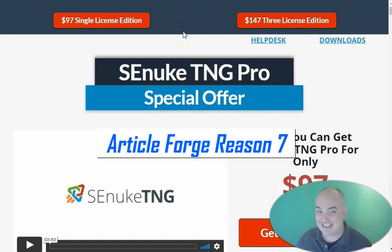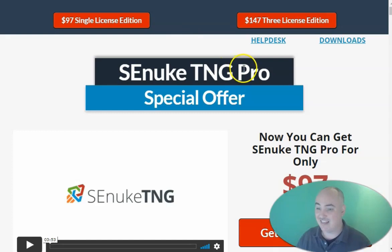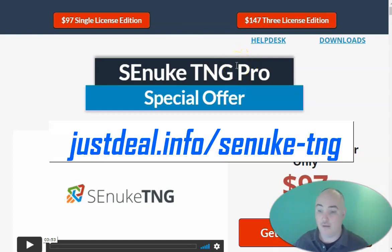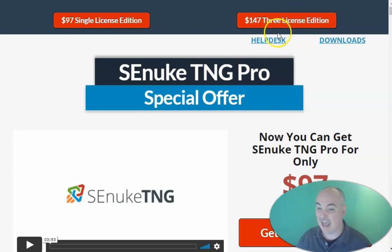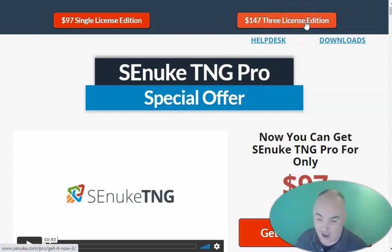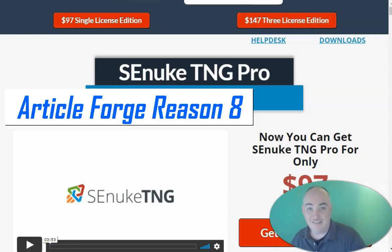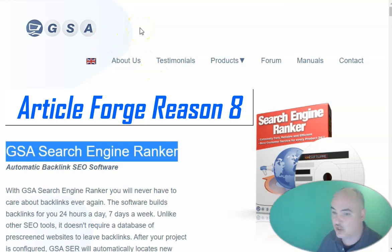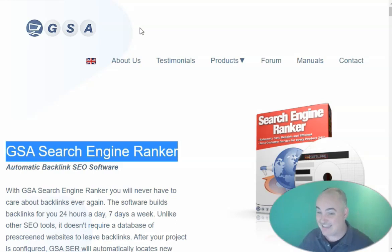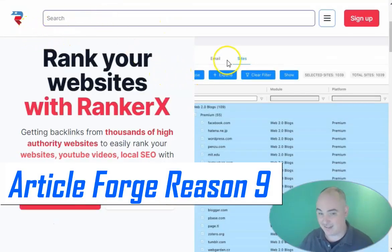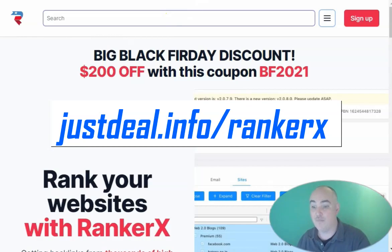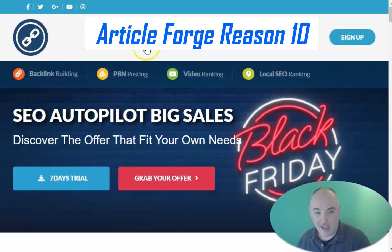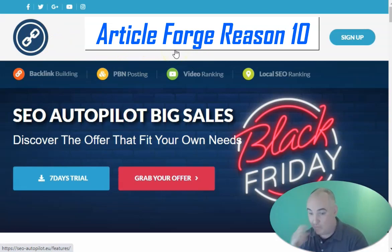The seventh reason is it integrates with SE Nuke TNG Pro, and you can actually get lifetime licenses for this. You can use the content from Article Forge to do all of your backlinking for your websites. If you've got friends that need it, you can also get discounted lifetime access for three licenses, which cuts down the cost considerably. The eighth reason is it integrates with GSA Search Engine Ranker — unique content that passes Copyscape can now be put on all your backlinking Web 2.0 sites. It also integrates with Ranker X, and you can put Article Forge content there for backlinking as well. It also integrates with SEO Idle Pilot, where Article Forge once again provides unique Copyscape-passing content.